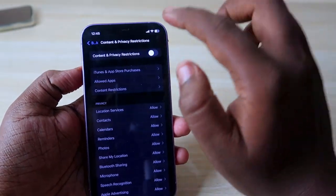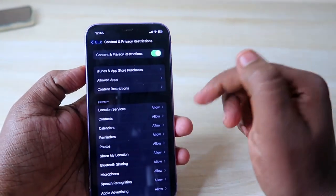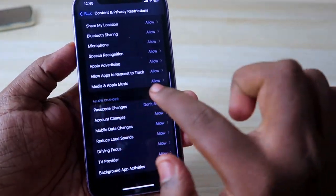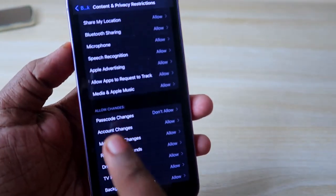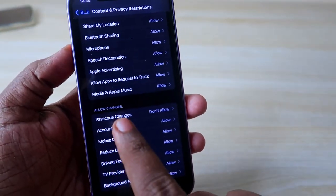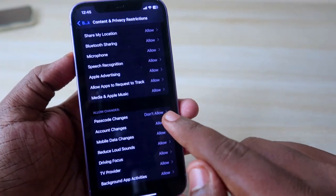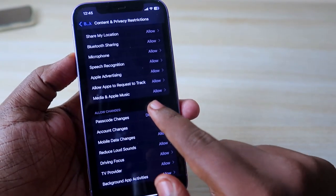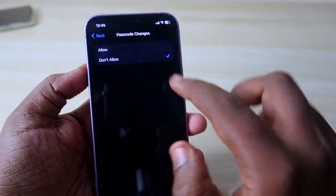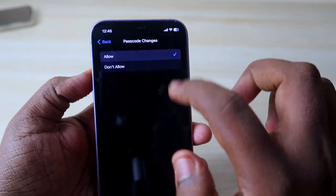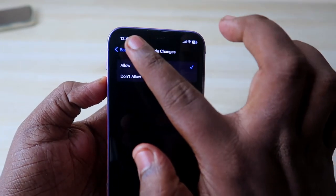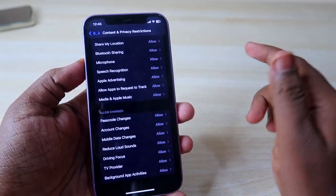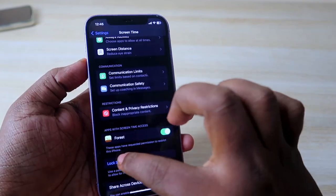By default, Content and Privacy Restrictions is turned off, so just turn it on. Under Allow Changes, you can see the option Passcode Changes. If this option is currently set to Don't Allow, just click on it and select Allow.